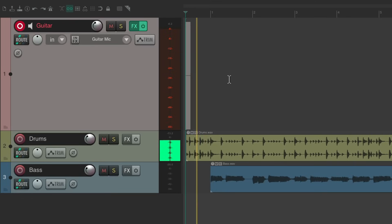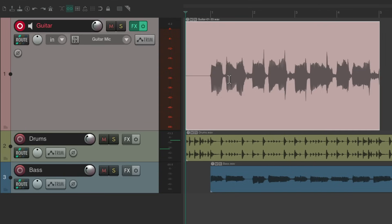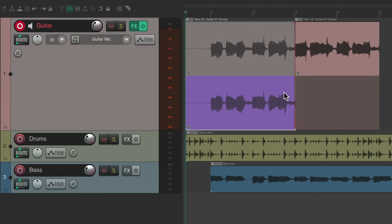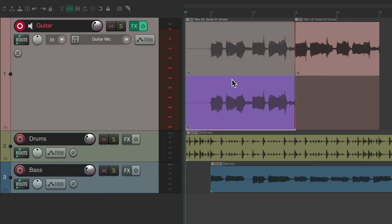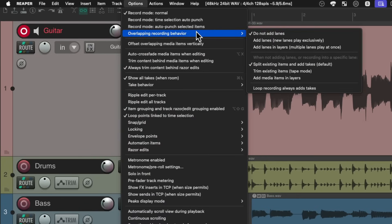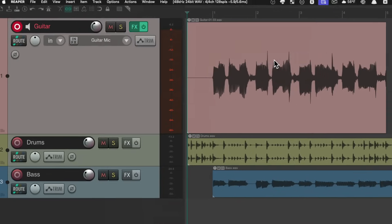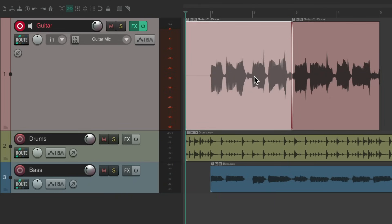For example, let's say I'm recording some guitar and I want to record on top of this item. By default, Reaper is going to create takes like this. Reaper created another take which you can choose from by using the T key for take one or take two.